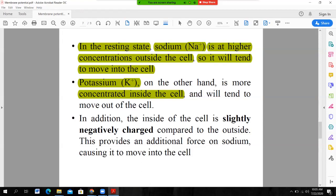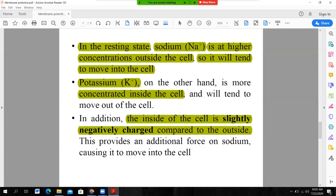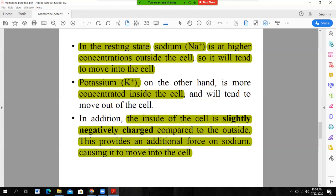Apart from sodium and potassium, the inside of the cell is slightly negatively charged as compared to the outside when the cell is at resting state. At resting membrane potential, the inside of the cell is slightly negatively charged compared to the outside. This provides additional force causing sodium to move into the cell, because the intracellular fluid is more negative compared to the outside.